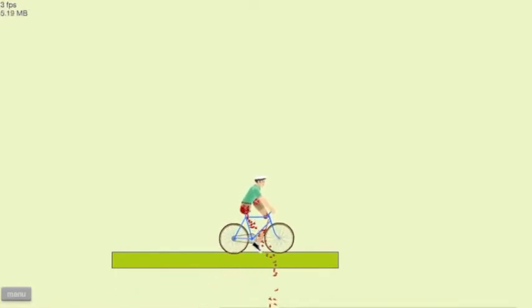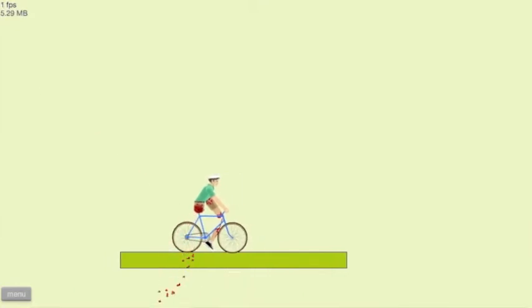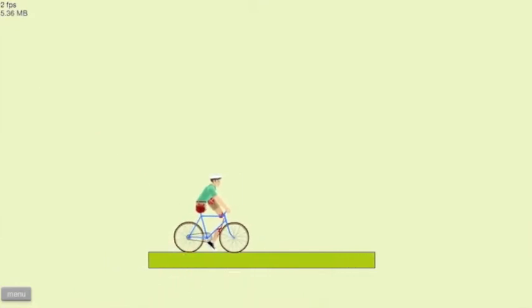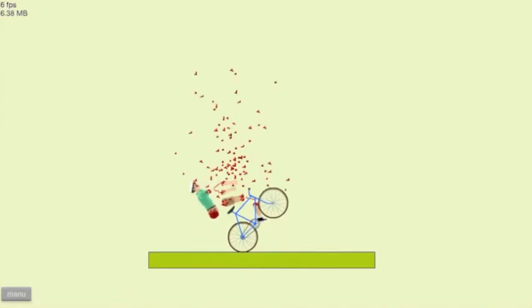You can see I can still move my character like that. And if you notice in the top left, I have zero frames per second.